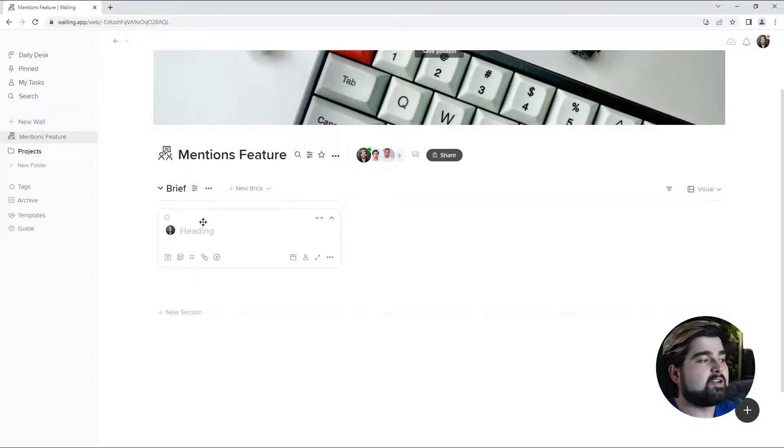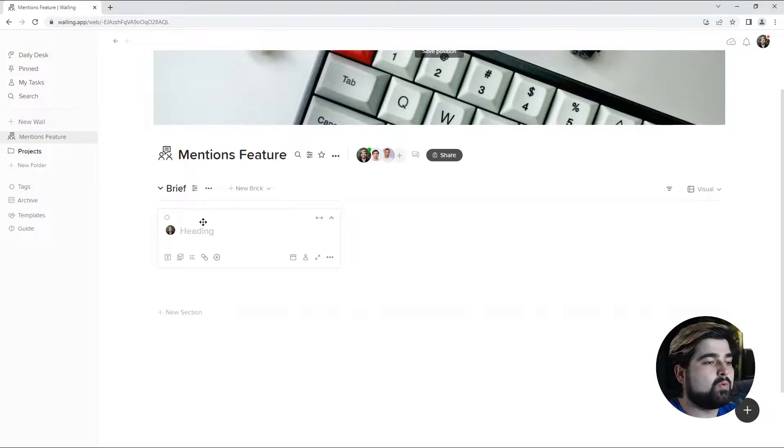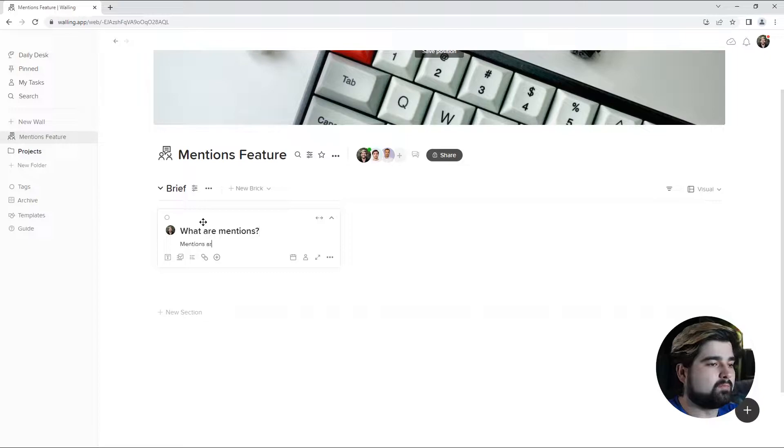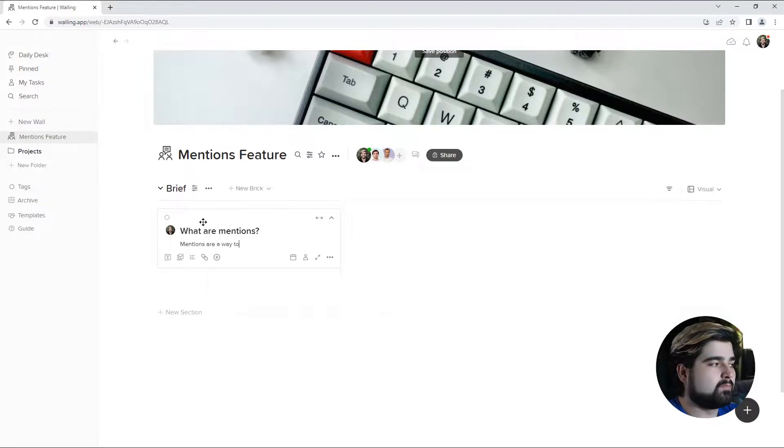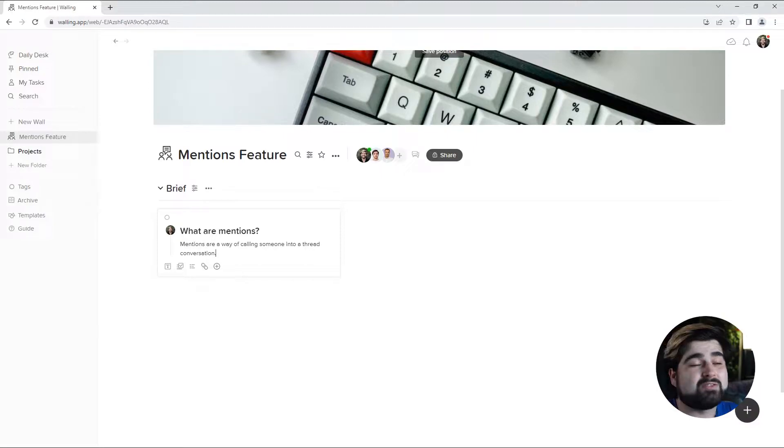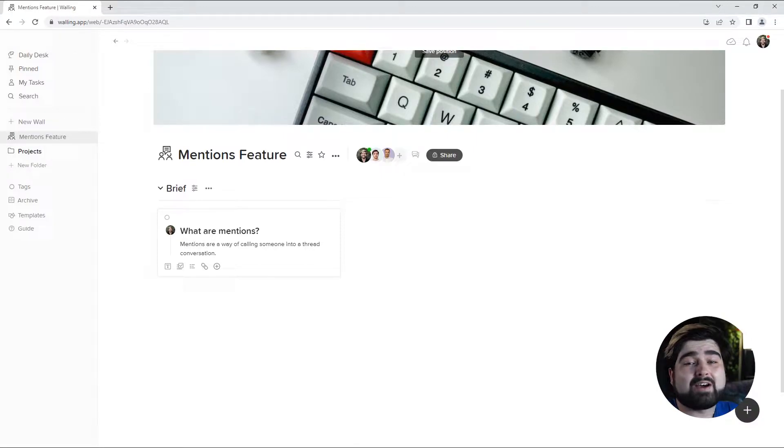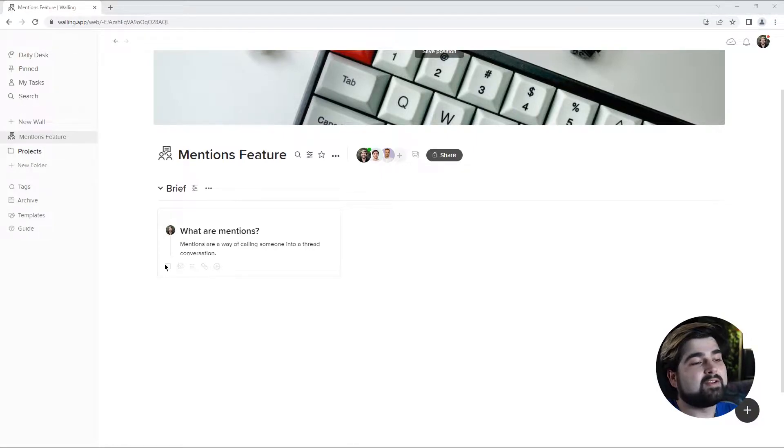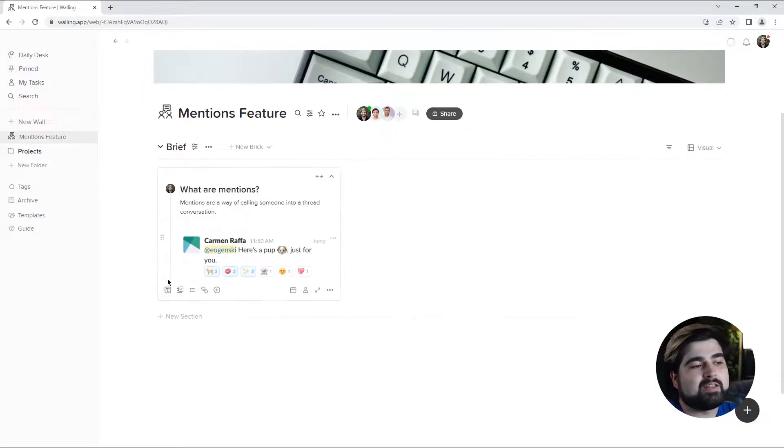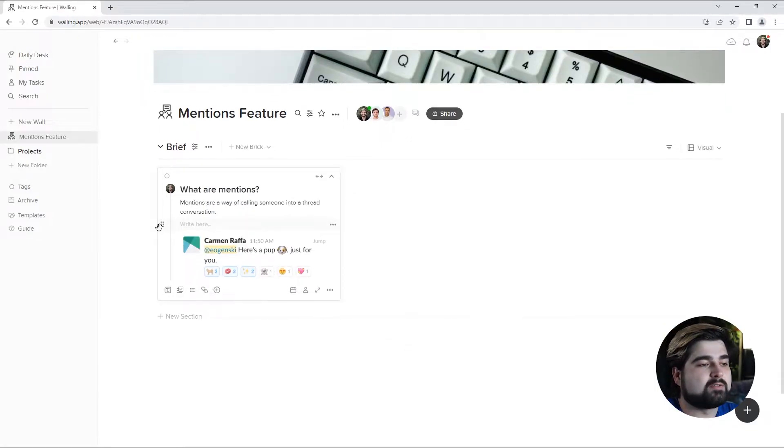I'm going to add a new brick and dedicate this to what the feature will do. And you aren't limited to just words with walling. You can add resources, you can add links, you can add photos, files. So I'm going to actually add an example photo to this brick, and then a little bit more text too.